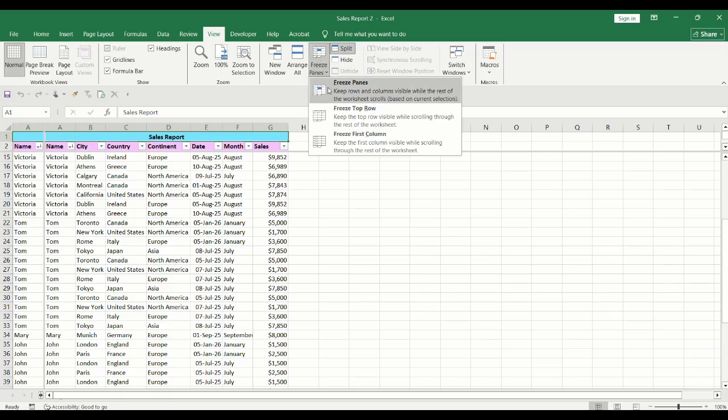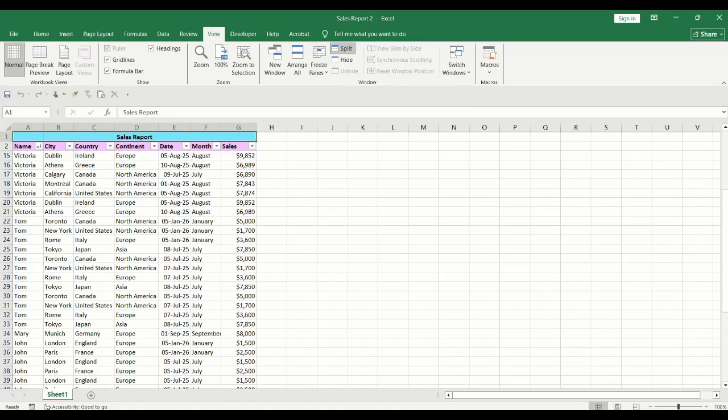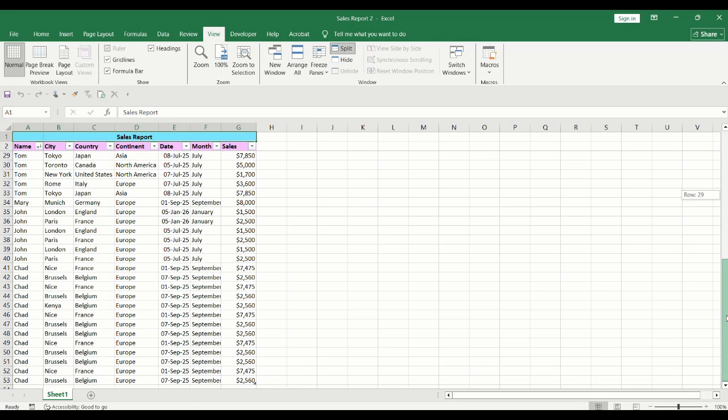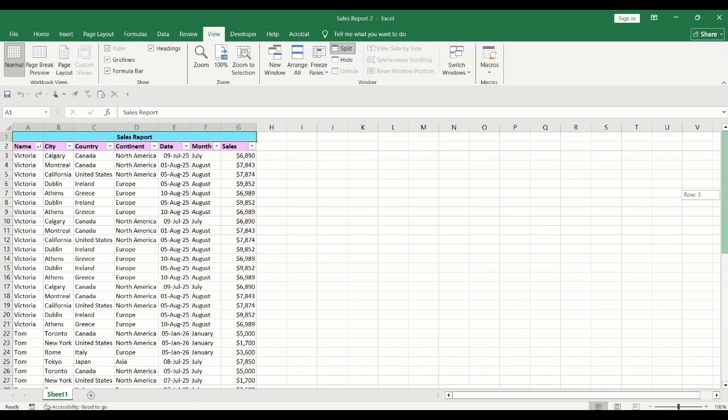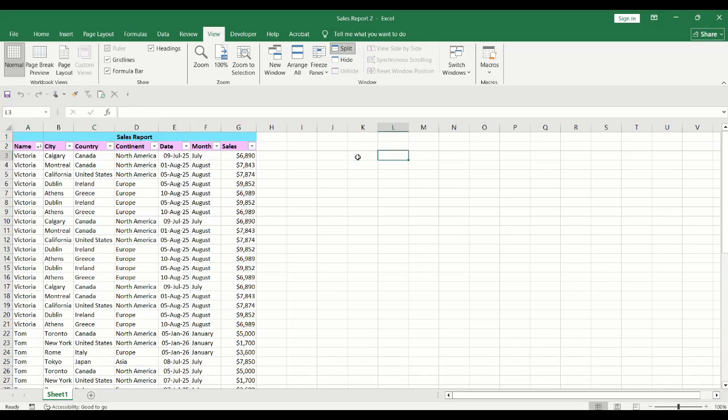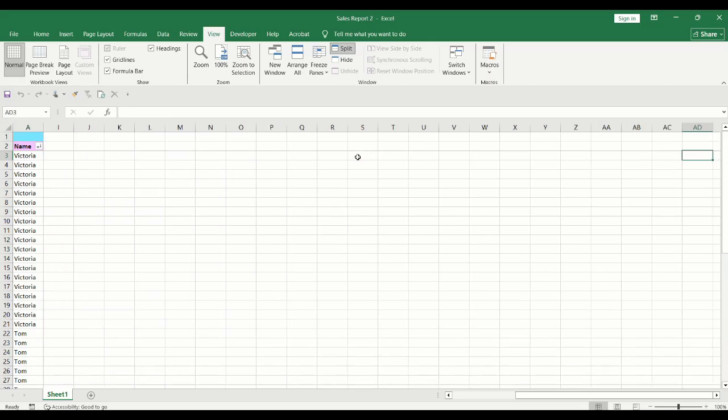Click on Freeze panes. Now when you scroll down or to the right, the headers and column A will remain in place.